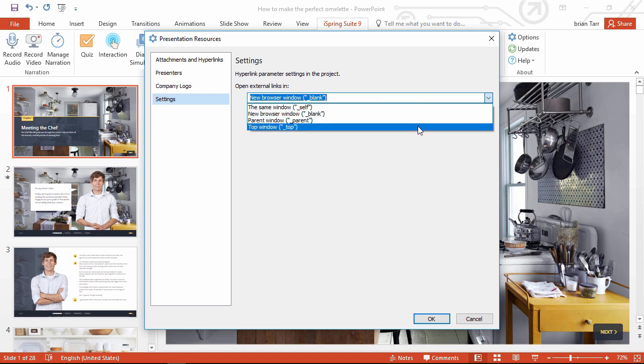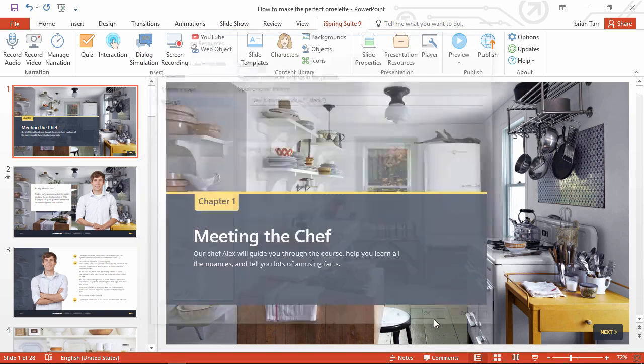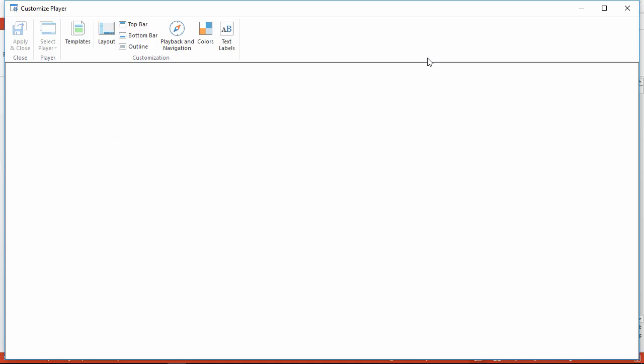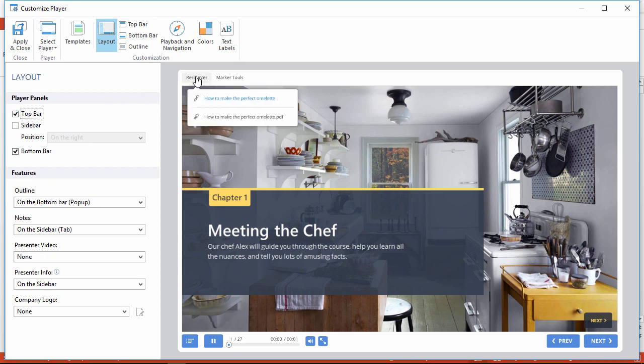Okay, now let's get out of here and go up to the player settings. Here you'll see an interactive preview of your course in the player window. To enable access to the resources button, you should make sure the top bar is enabled and you can see exactly how the menu will appear to your learners after publishing.